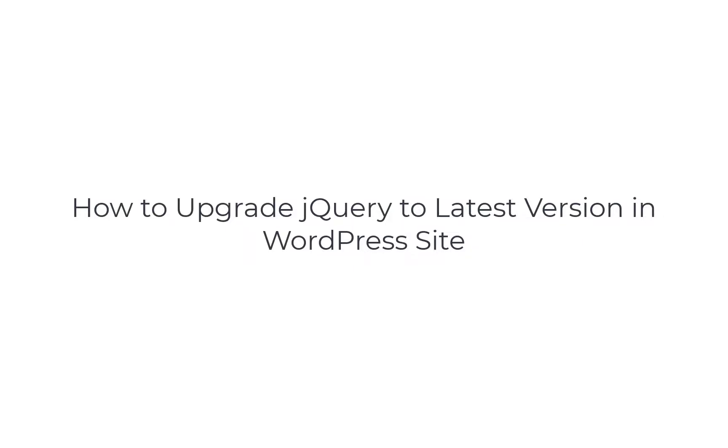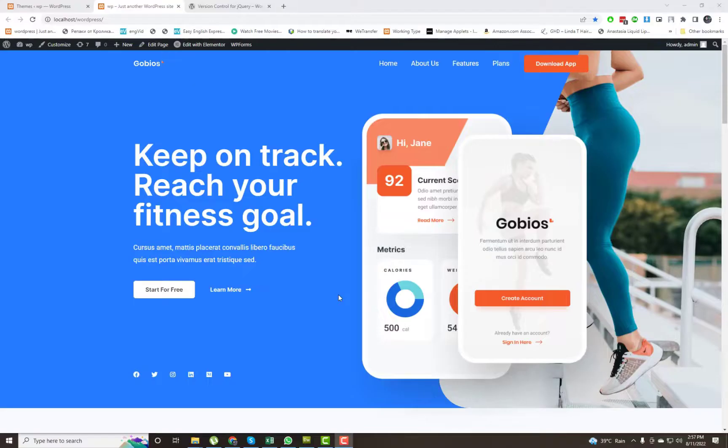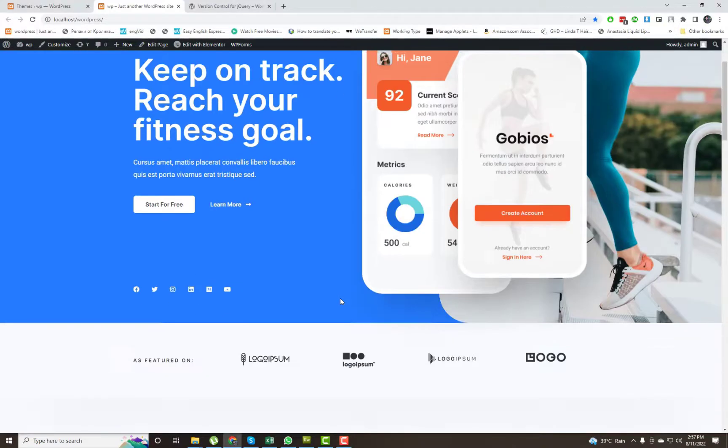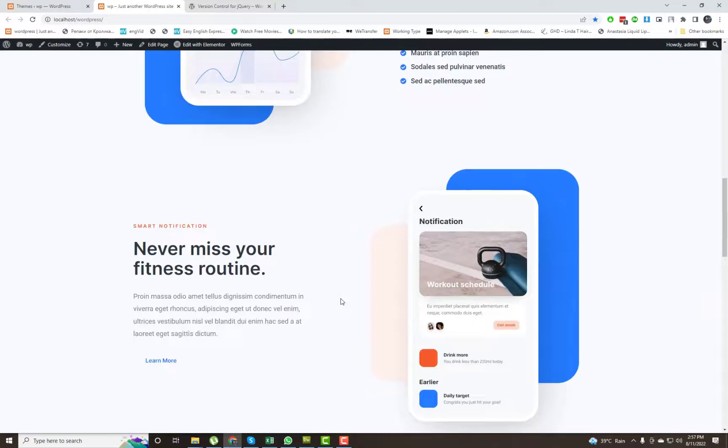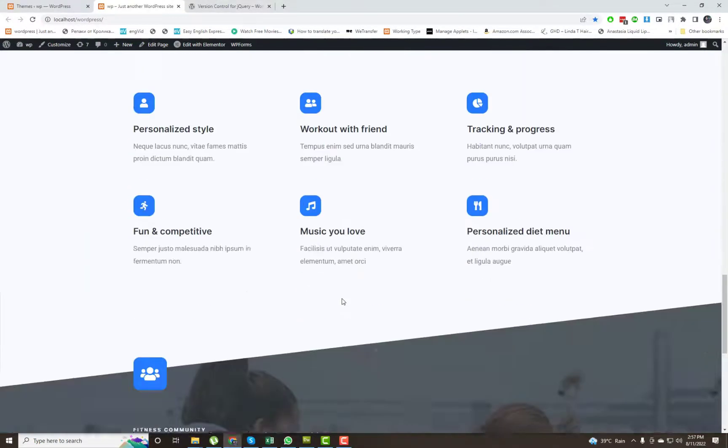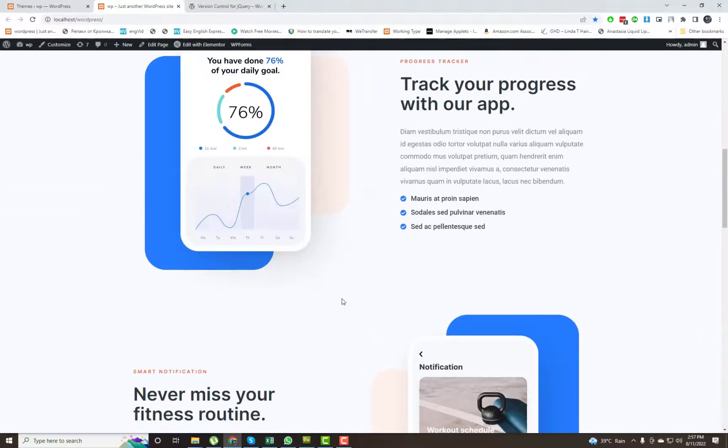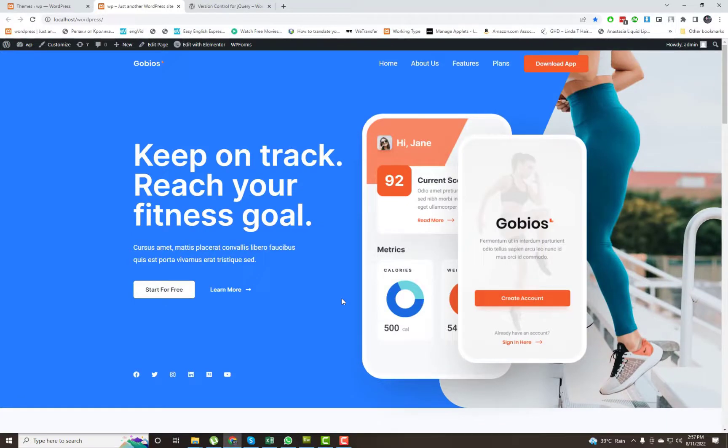In this video I will tell you how to upgrade jQuery to latest version in WordPress site. Please follow my steps. We need to install a plugin first.